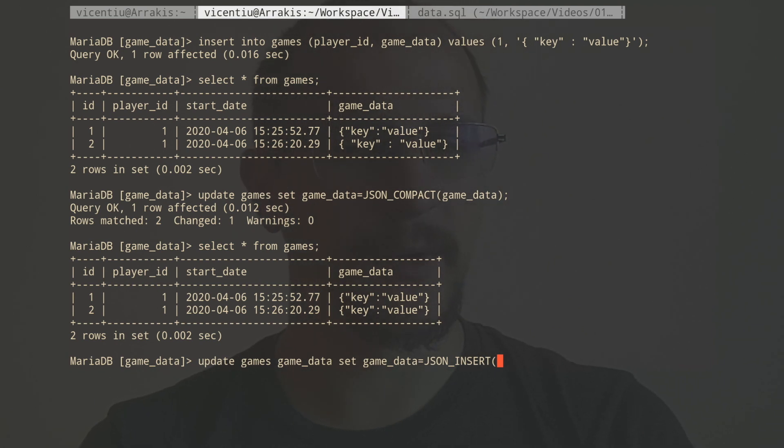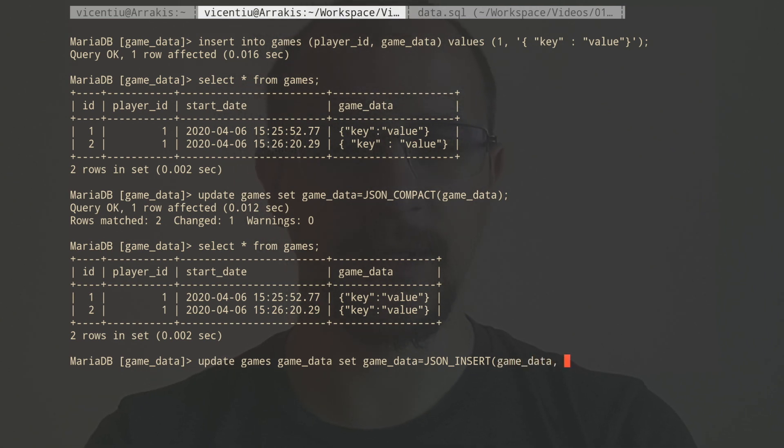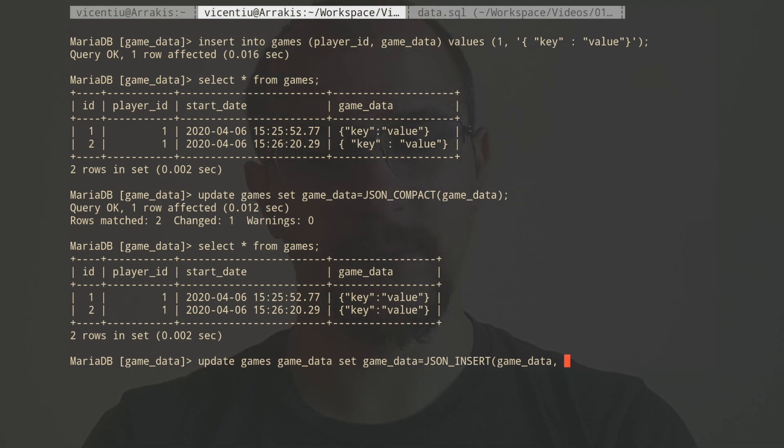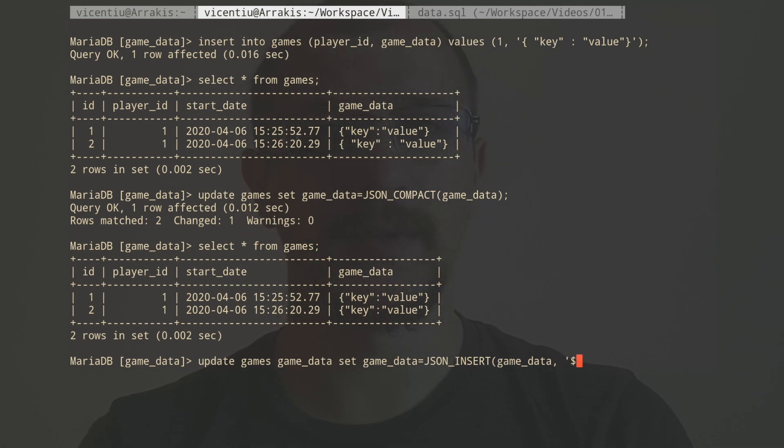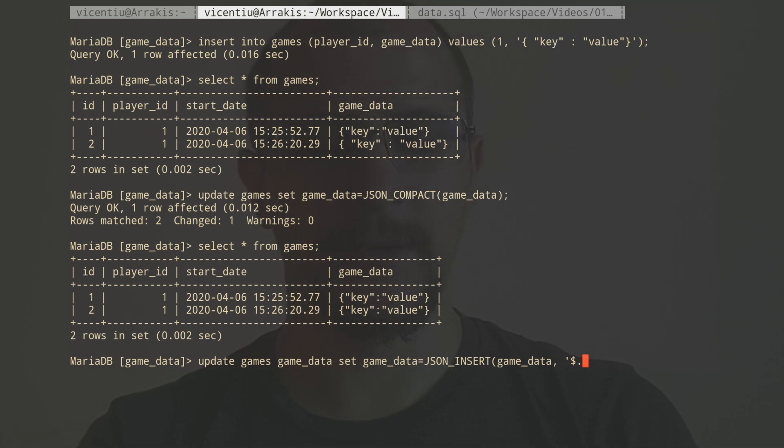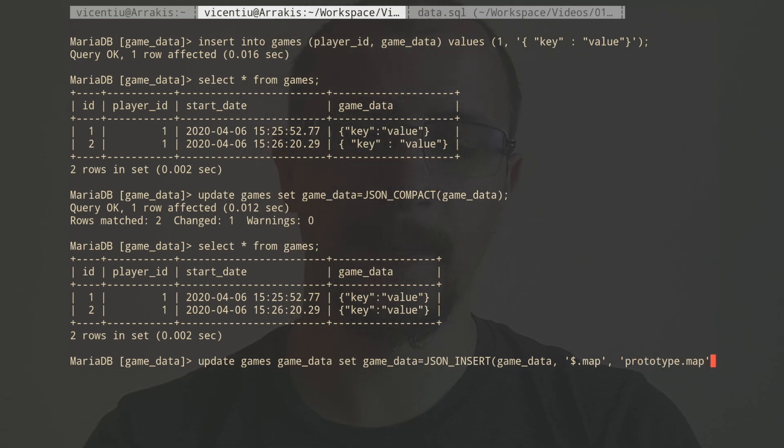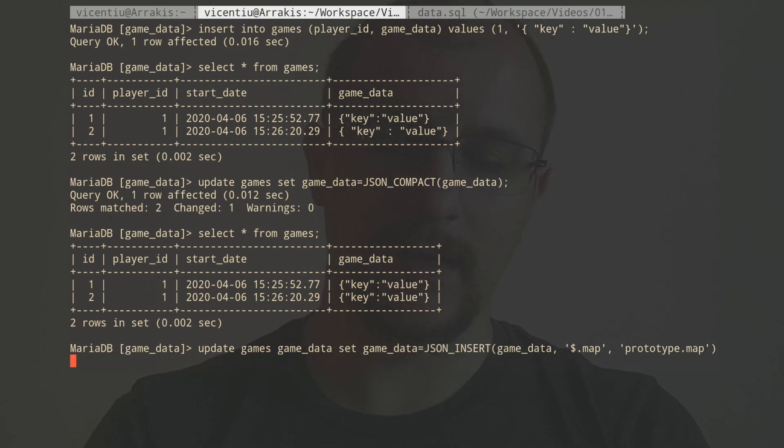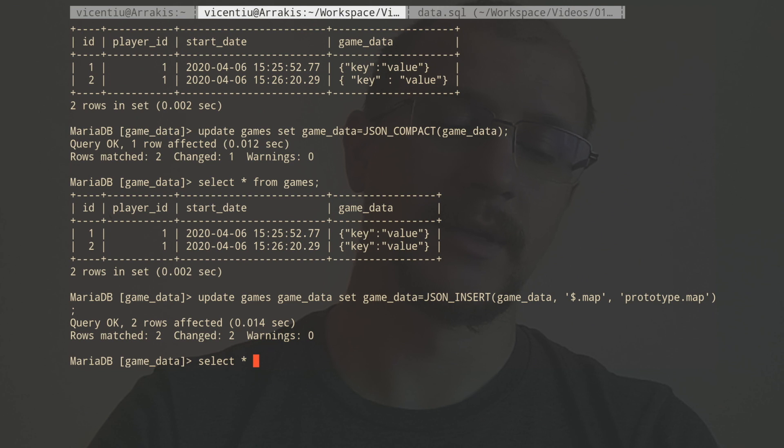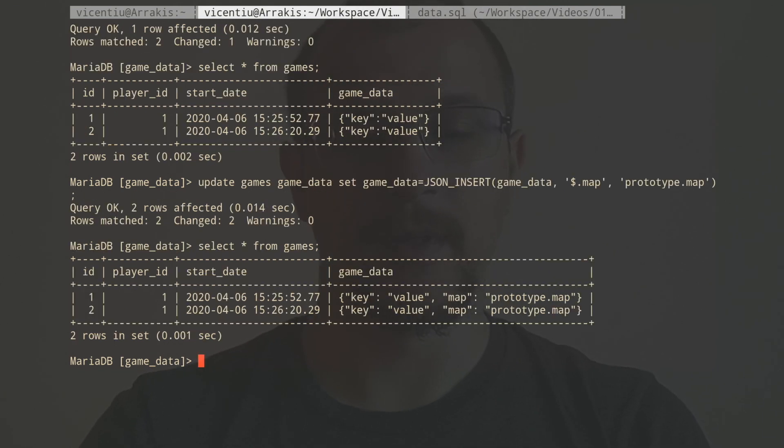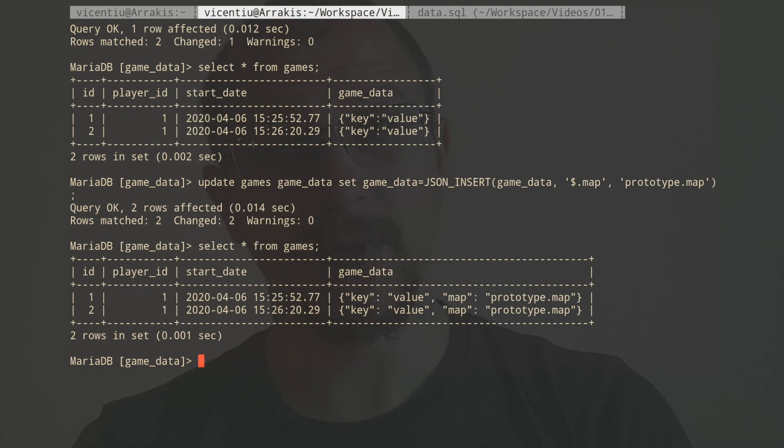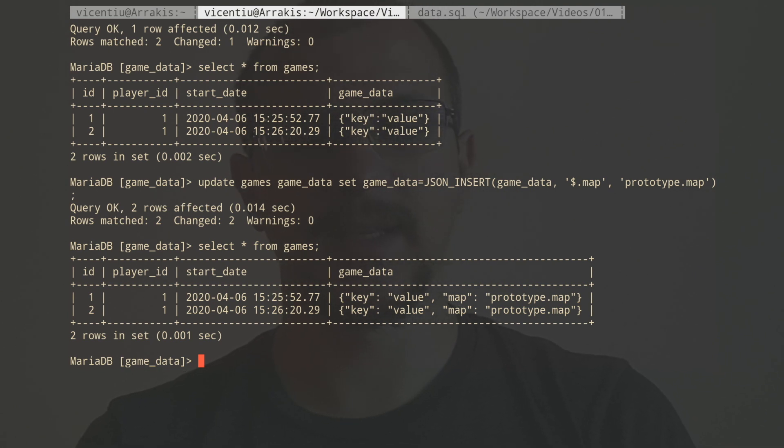And I want to insert into this one according to a certain path. The path starts at the root of the document and then it ends with the key. So the key is going to be map, and I'm going to put in here, let's say that the map name is called prototype and the extension of it is map. And I'm going to insert this. Let's see what happens. Well, we now have two JSON documents with an extra map key inside and the value is set accordingly.